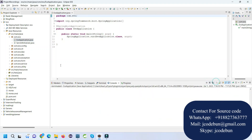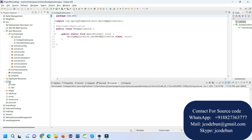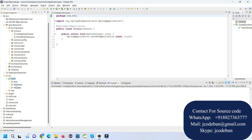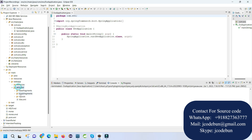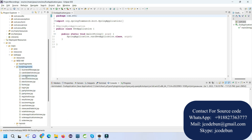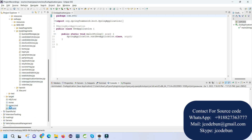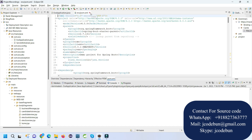Welcome again. Today I'm going to show you a demonstration of a new version of an Electronic Voting System. It's built in Spring Boot, and for the front-end it's using JSP and HTML. Under the resources section we have the JSP files, and it's using Maven as both the dependency and build tool.